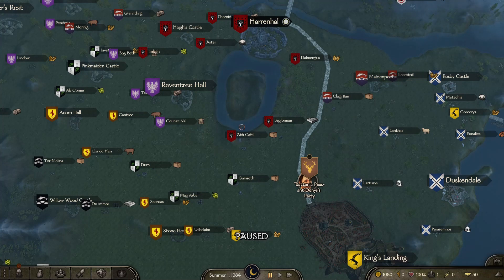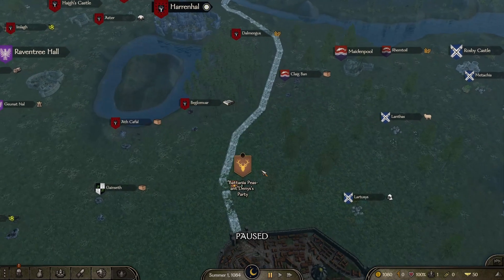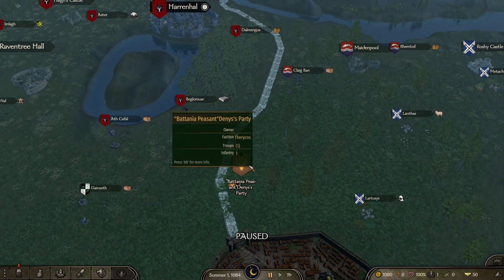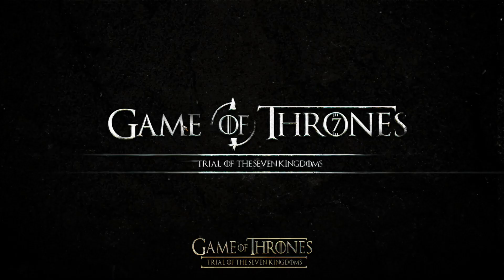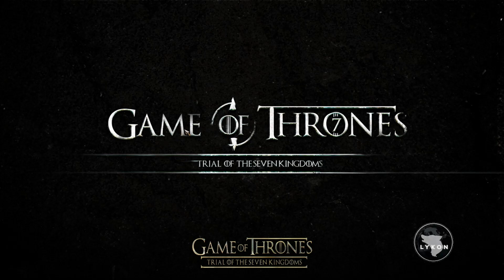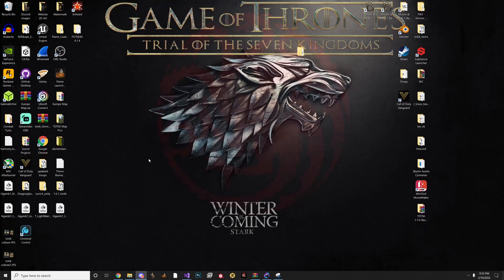There are also troop overhauls, troop trees, weapons and armor balancing, and all that fun stuff you guys can enjoy. Coming back to the load order and how it's done — if you are still having issues, the best thing I recommend is if you've had an older version of TOTSK, delete those GOT files and then install the mod fresh.